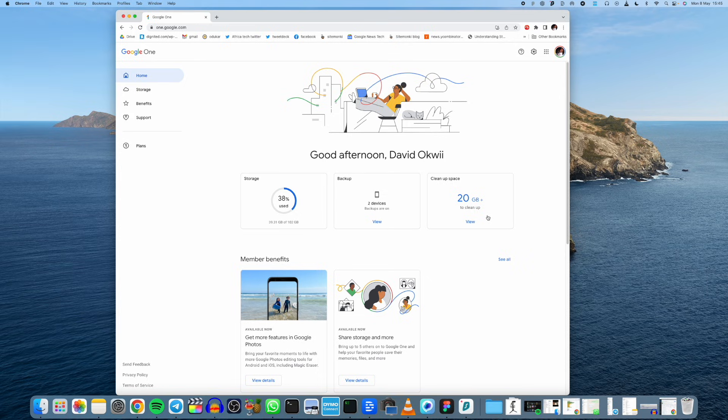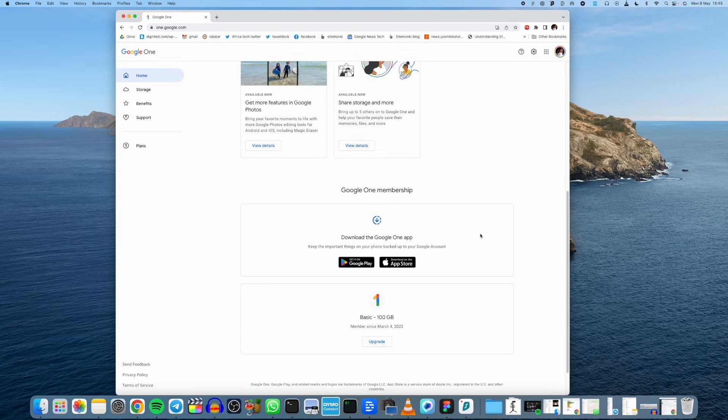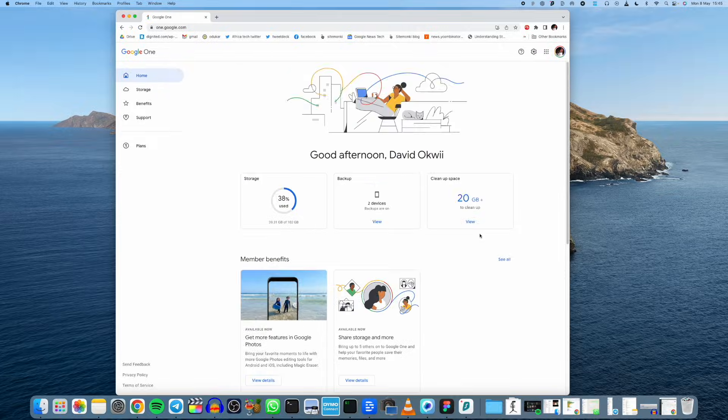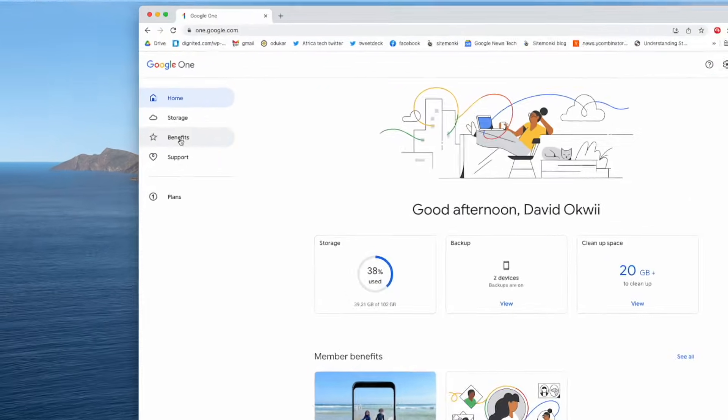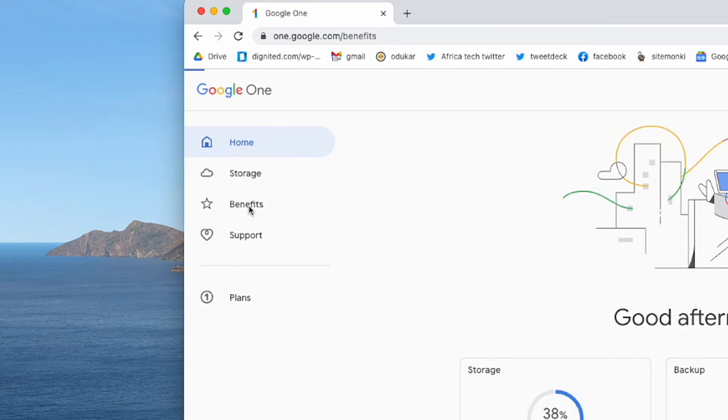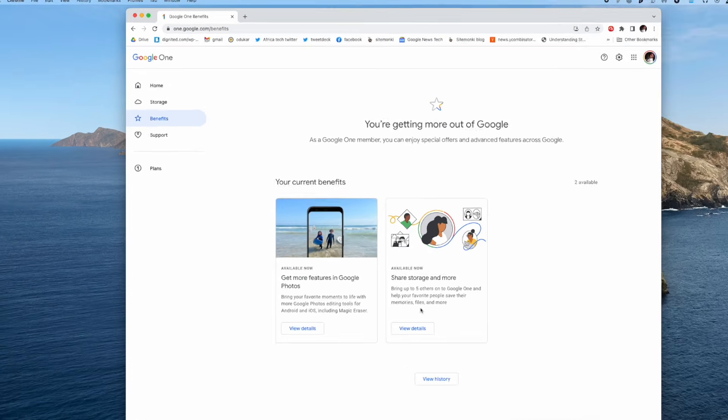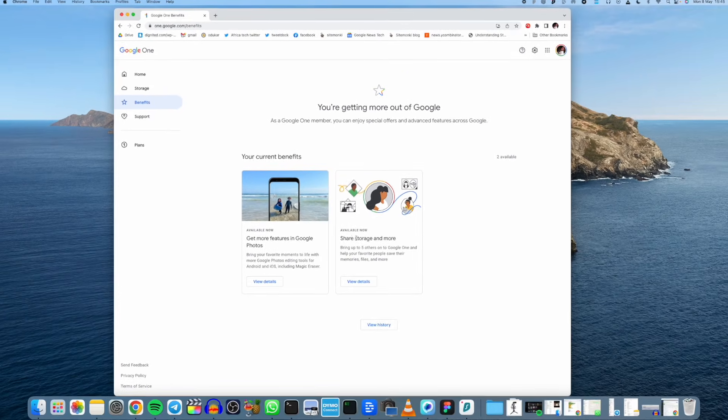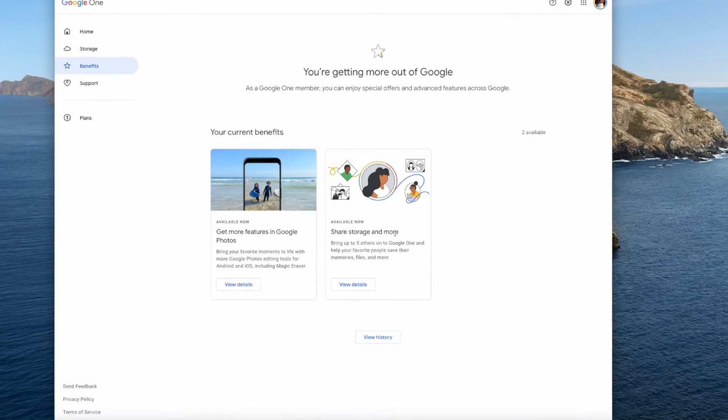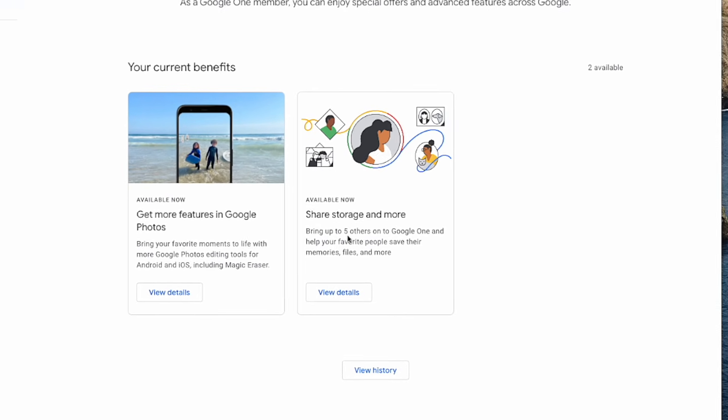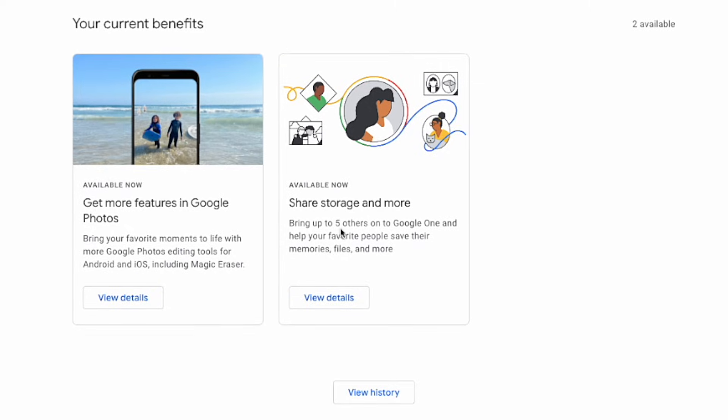Right so currently I have this storage here that I'm sharing with my family and friends and I want to show you how to do that. So simply come to benefits here on the left panel.